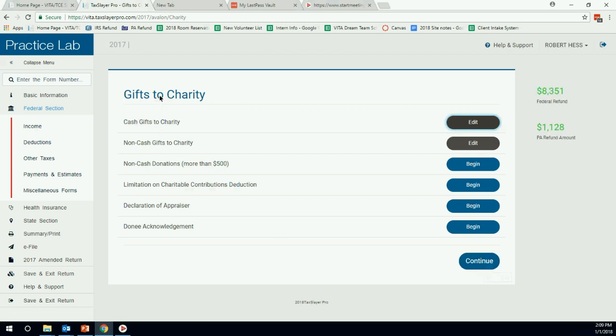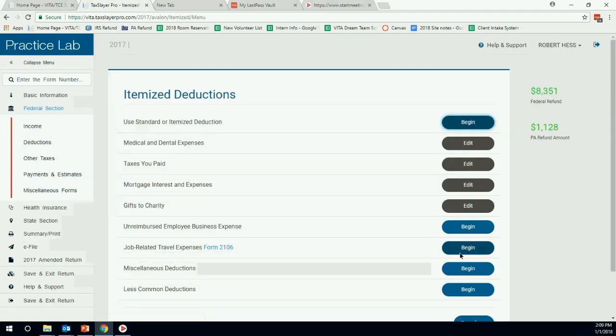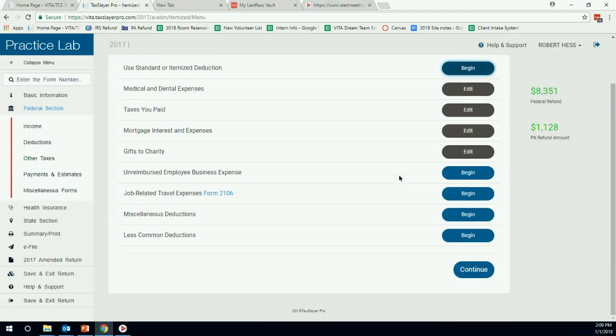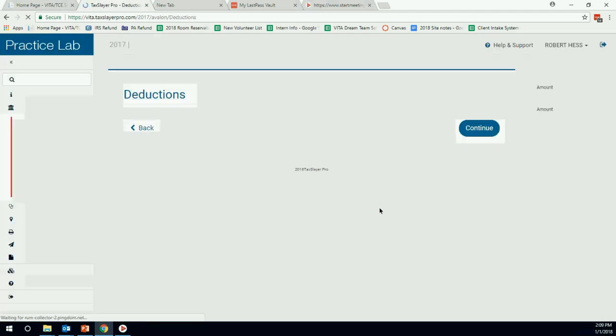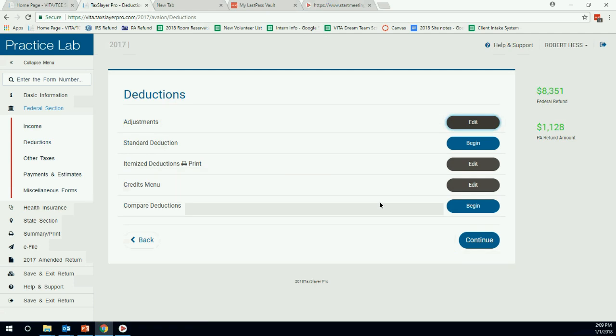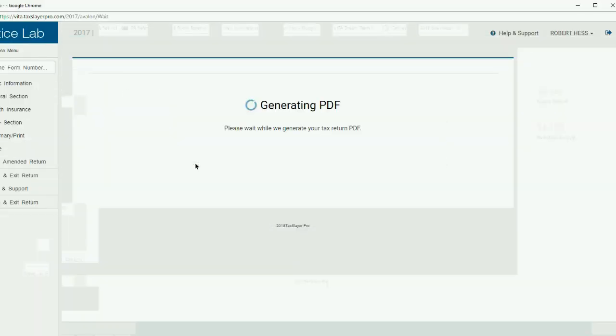We have our cash gifts, sorry, our gifts. That's dealt with. Let's hit continue. Hit continue again. Now we're in our deductions screen. One, and this is new this year in TaxSlayer, but one of the easiest, coolest ways to look at how we're doing with our itemized deductions is just to hit this print next to itemized deductions. And that will pull off just the Schedule A form.